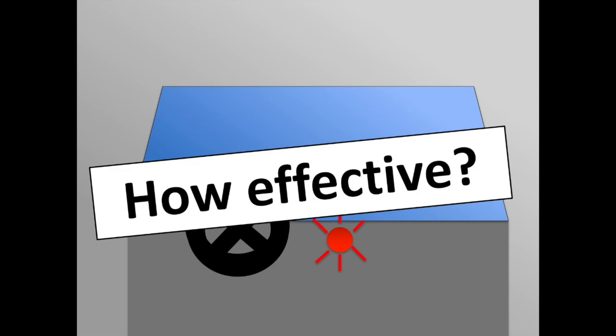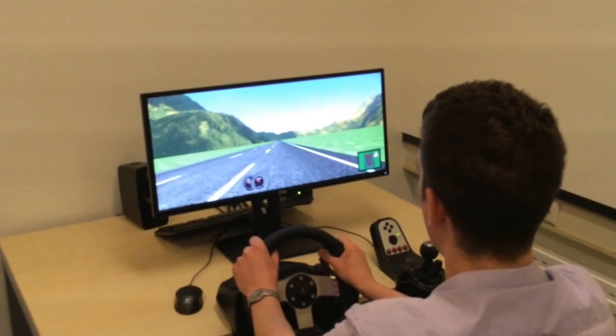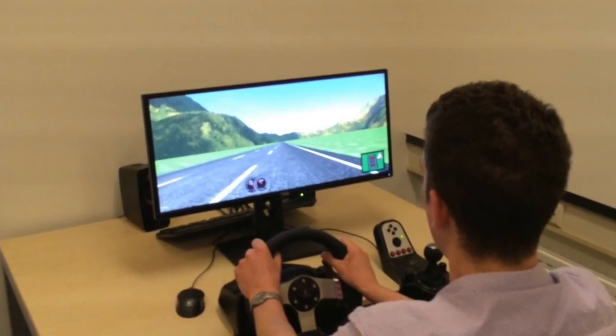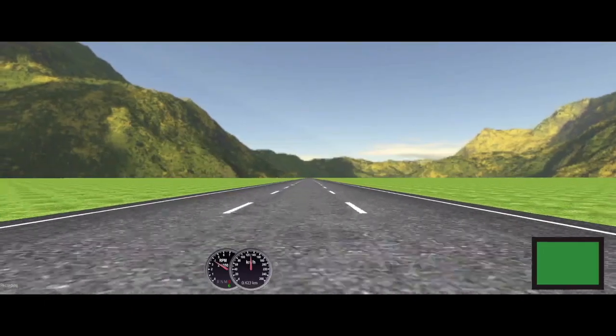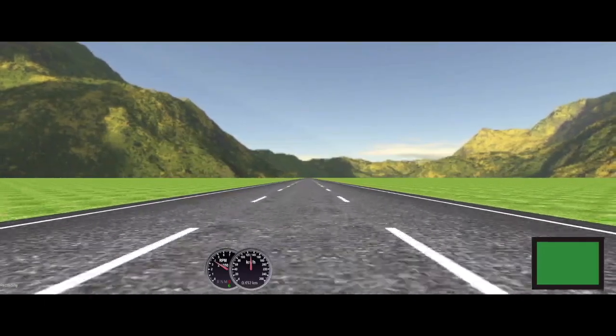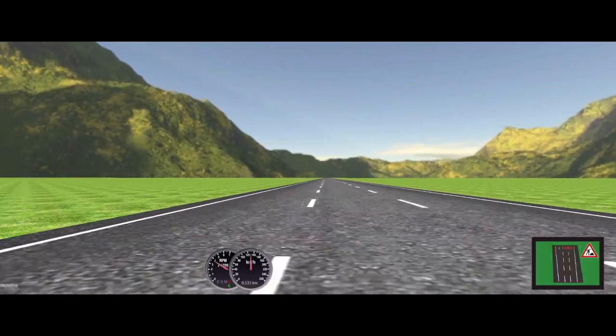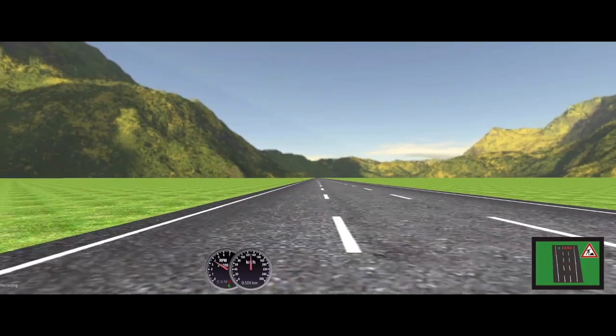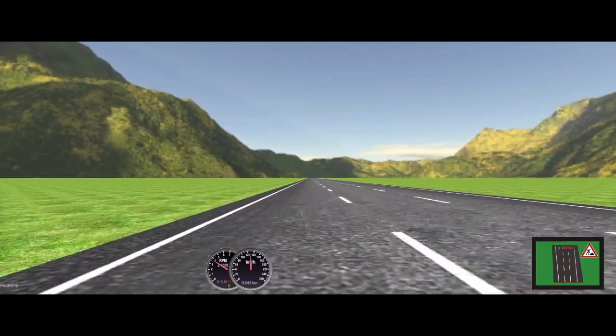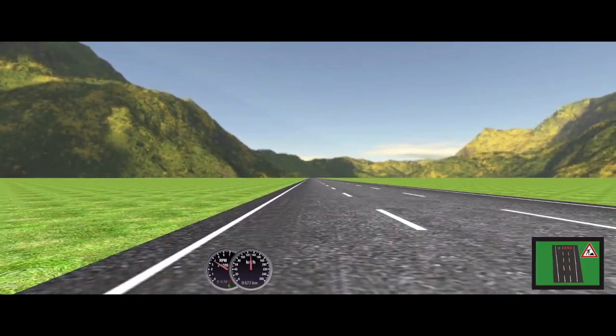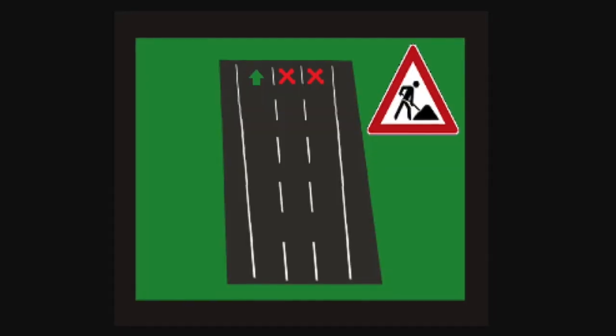We tested this in a user study. Drivers steered on a long road that we programmed in the OpenDS simulation framework. Occasionally they would get a last-minute warning that they had to change lanes. This warning was given by a visual in-car alert, as you can see here.